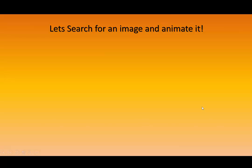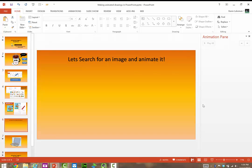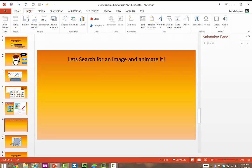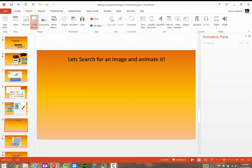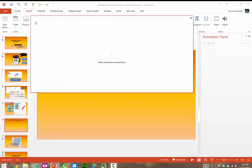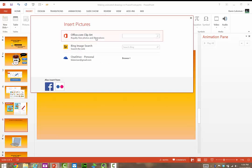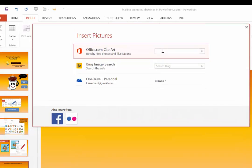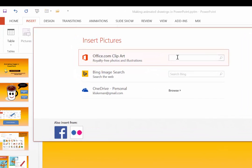So first of all, let's search for an image and animate it. So here we are in our slide. We're going to go to Insert, and we're in 2013, so I'll say Online Pictures, which really is Online Clipart. 2010, you'll just say Search Clipart, and I'm going to put in Dog.